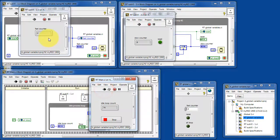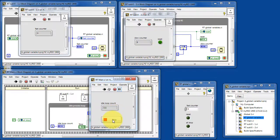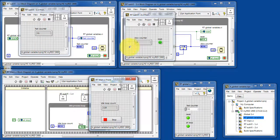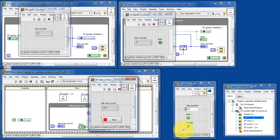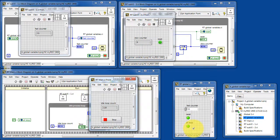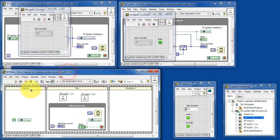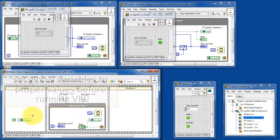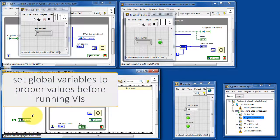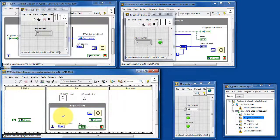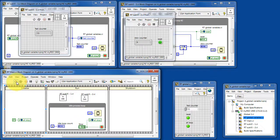I'm going to wrap up here by showing you why it's important that RT main initializes the global variable for all stop. You'll notice that the final state of all stop is set. If we did nothing special, then the other VIs would not be able to start up. So that's why the very first thing you have to do is set the global variables to proper values before running the VIs.